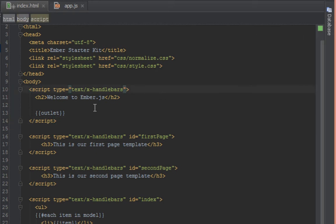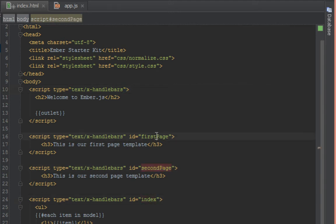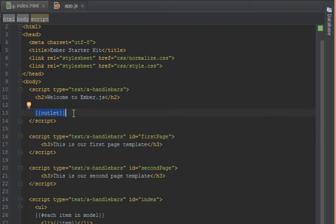So up until now we have been ignoring this handlebars template here which does not have an ID. So basically what Ember does is it looks for the script tag that doesn't have an ID and makes that the application template. So think of it as the parent template for all these templates. The index template, second page template and first page, anytime we navigate to those routes they are all being put inside where this outlet lives.